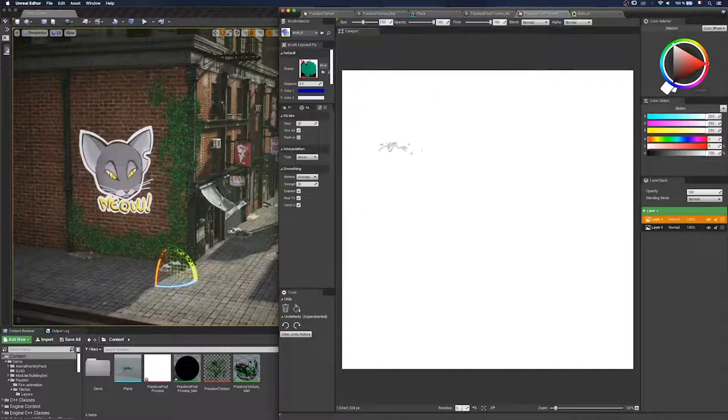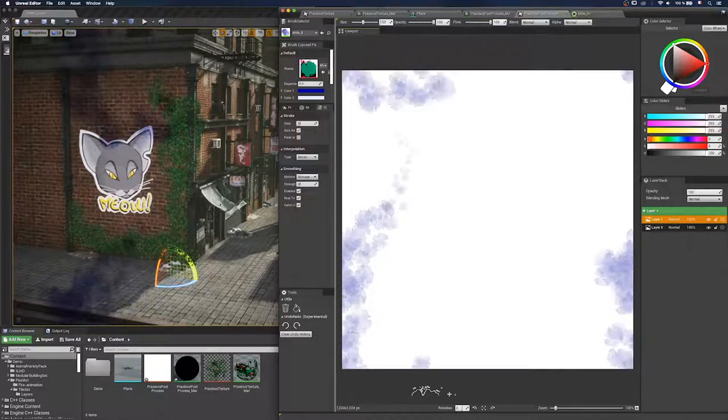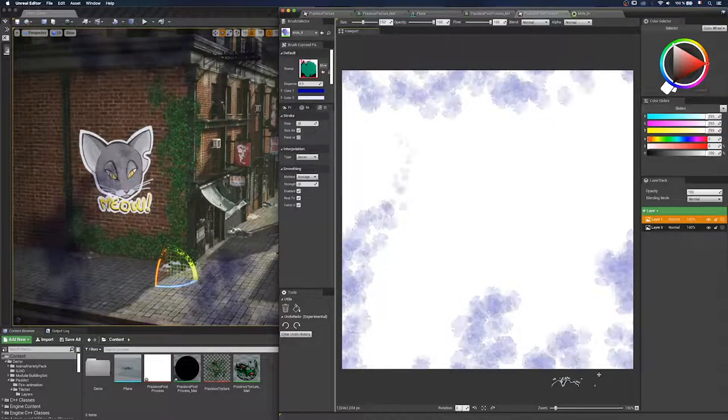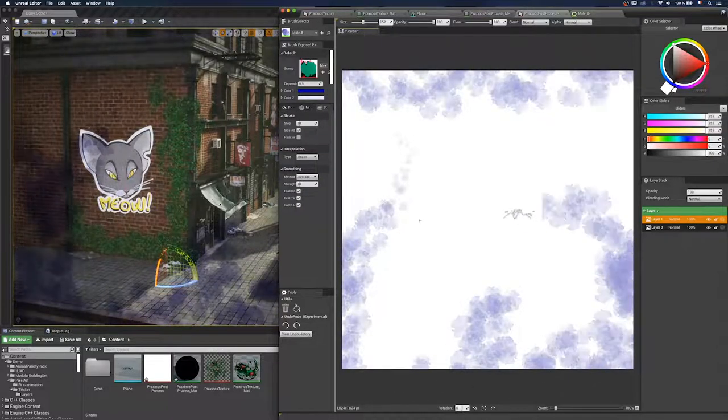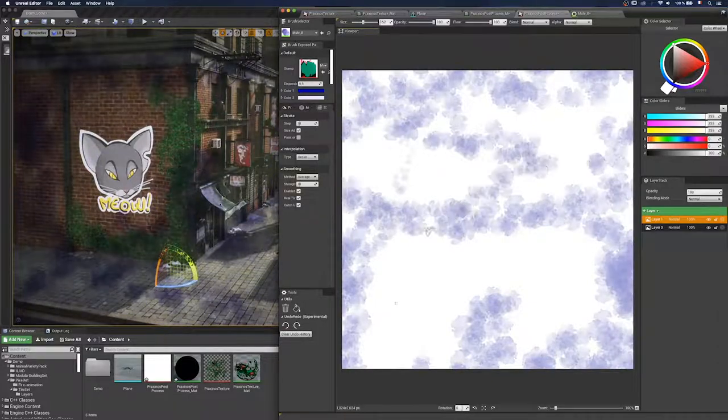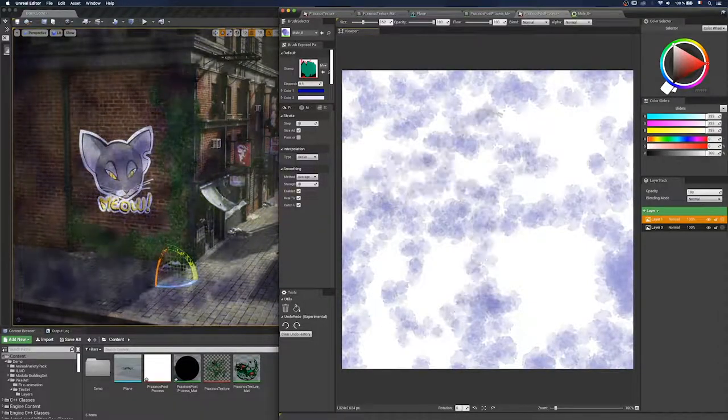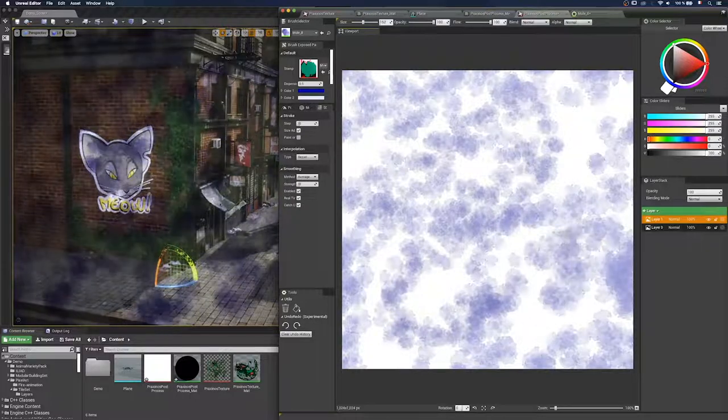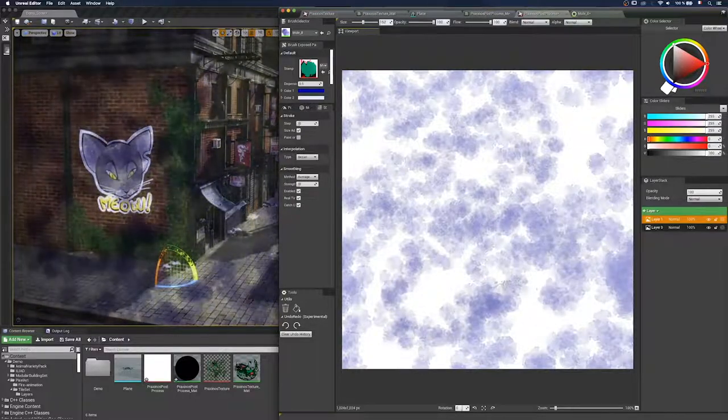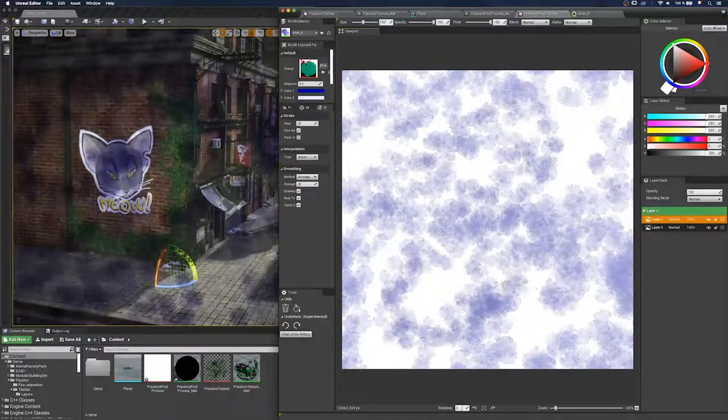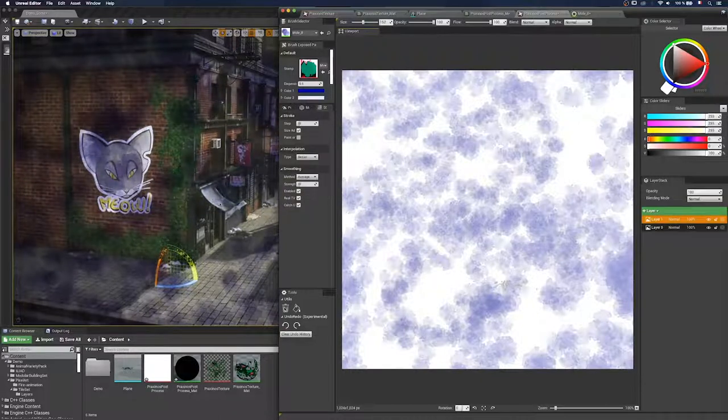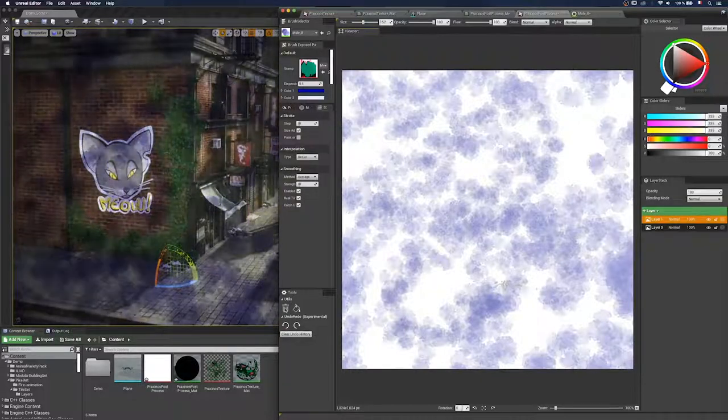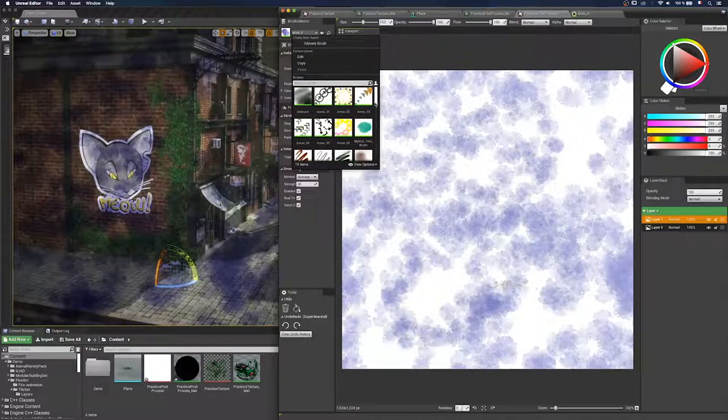And now if I paint with my brush, I can paint seamlessly. Because if I go to left, I paint to the right. And if I go down, it paints at the top. And you can see on the left, on Unreal Engine viewport, there's no seams anymore. There's no border on the texture.